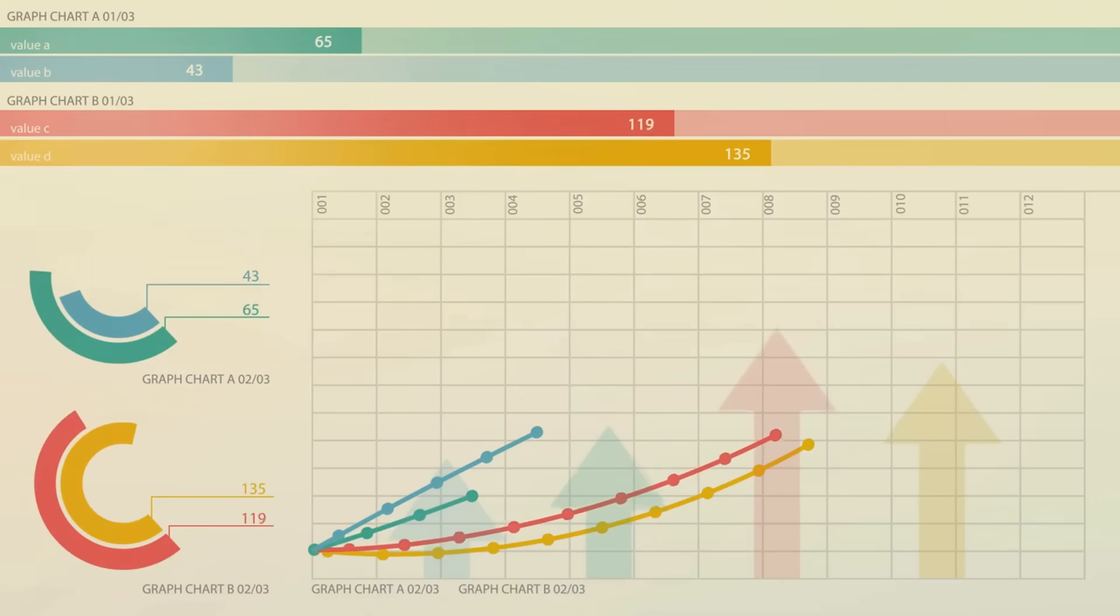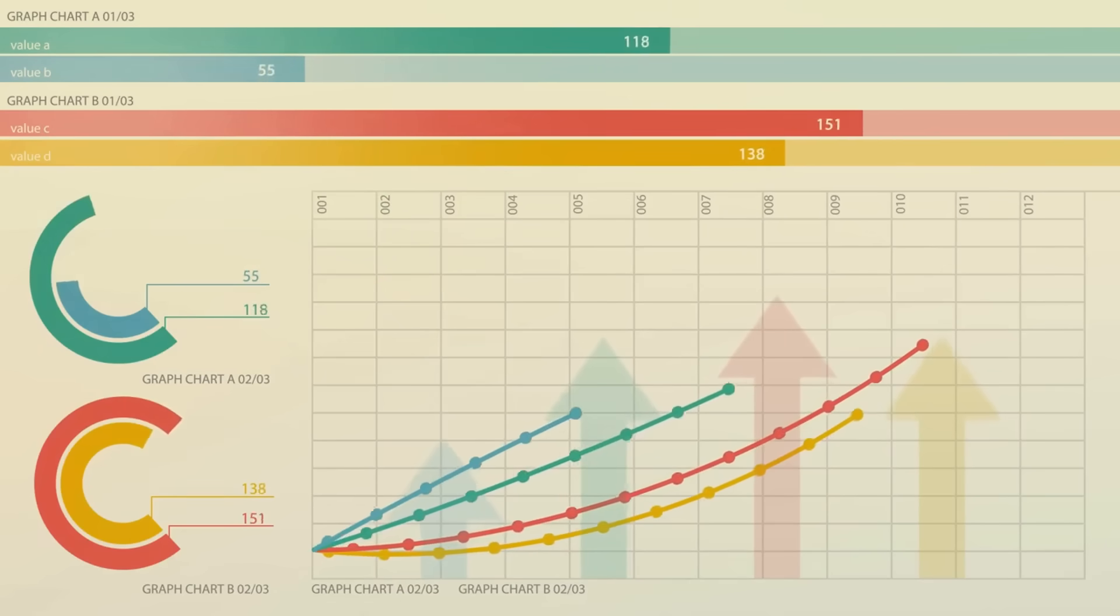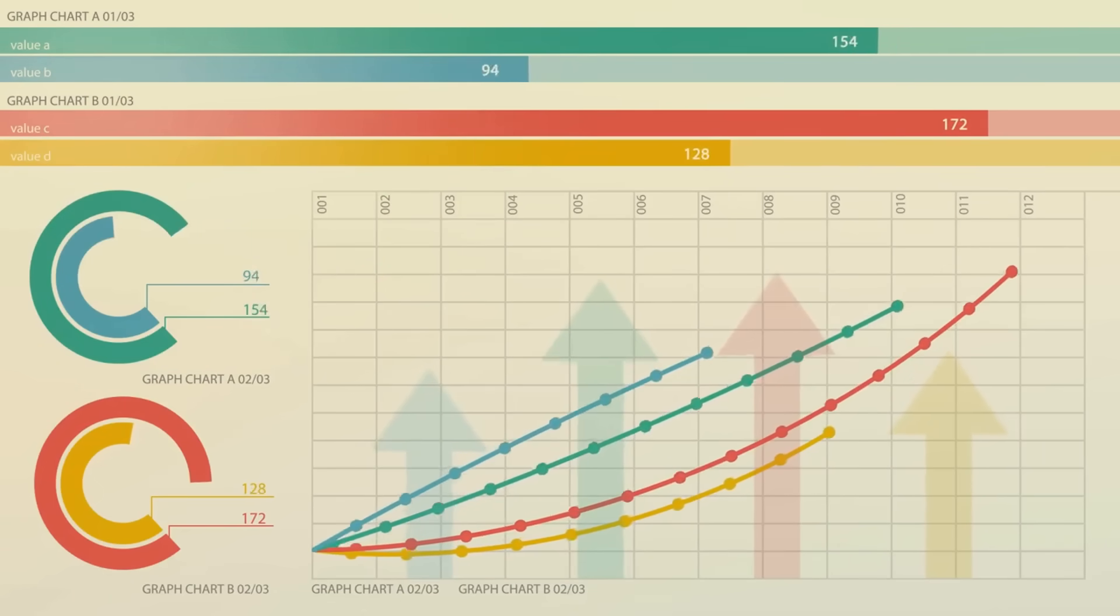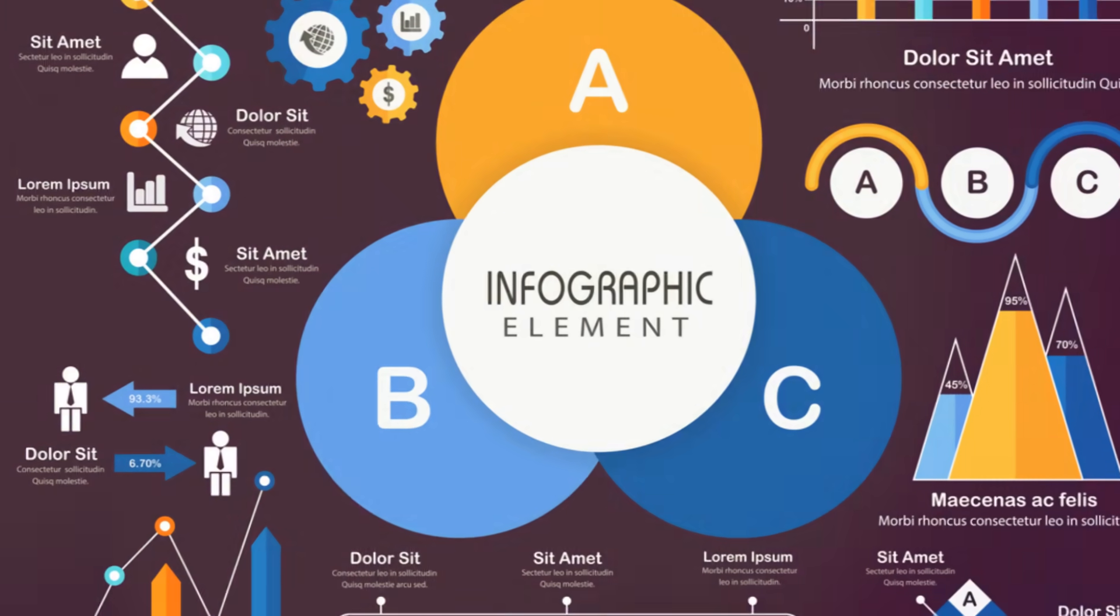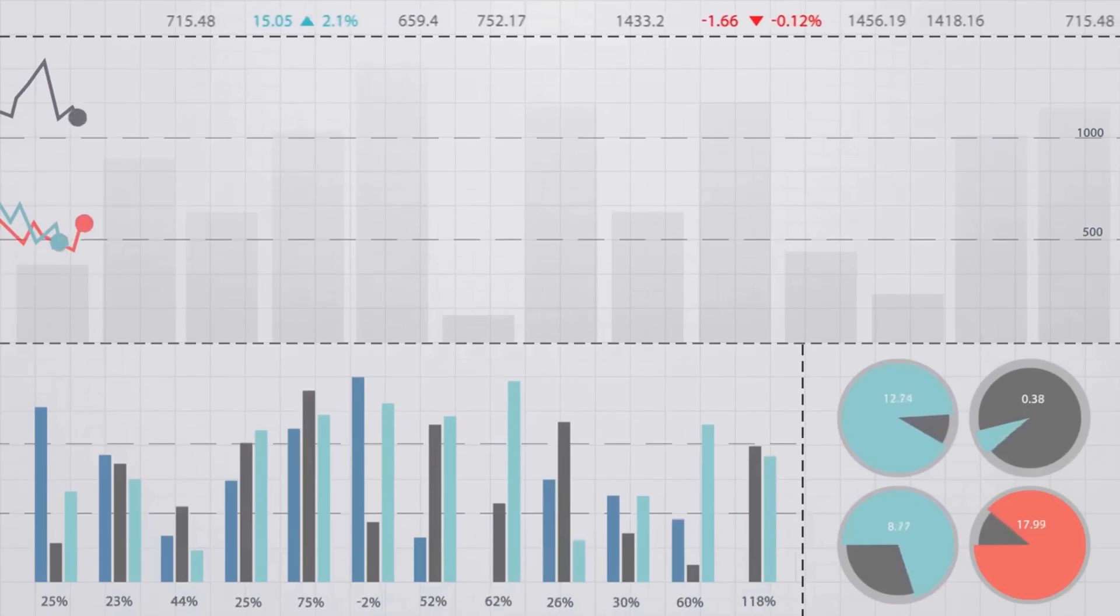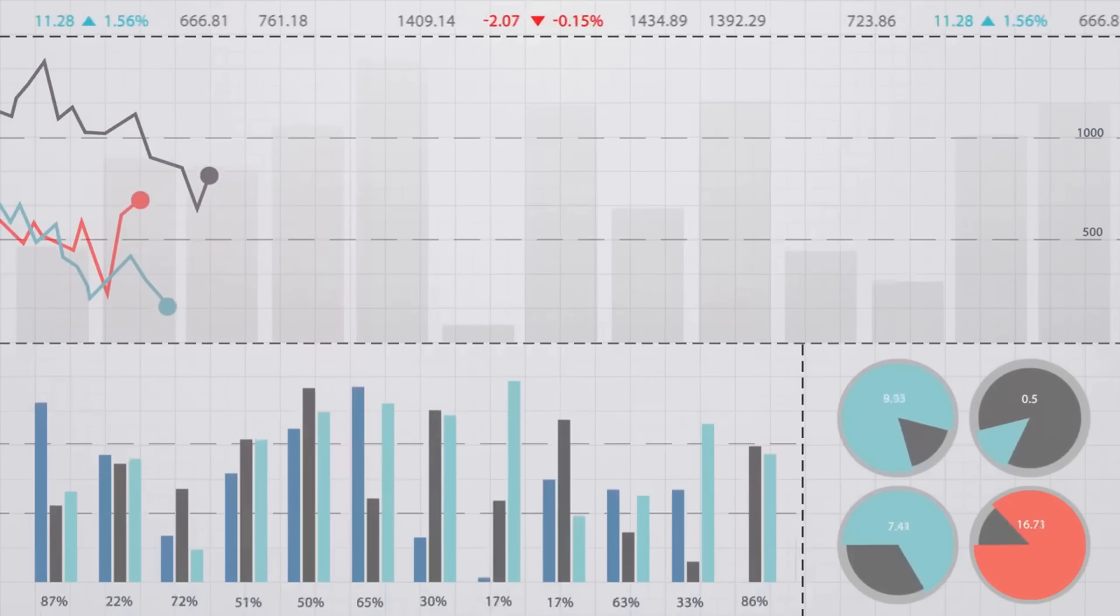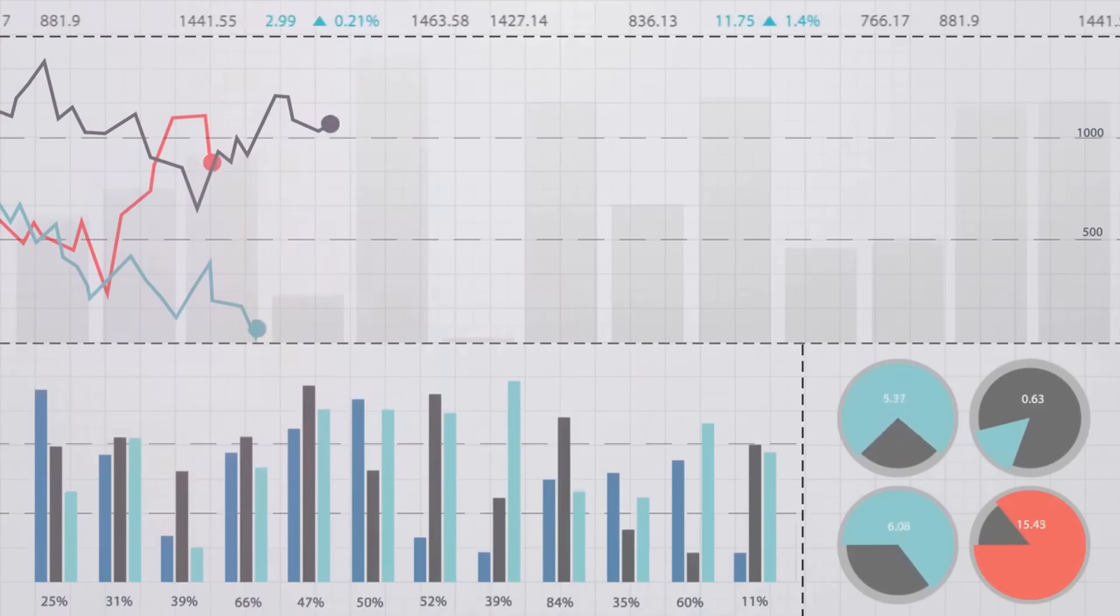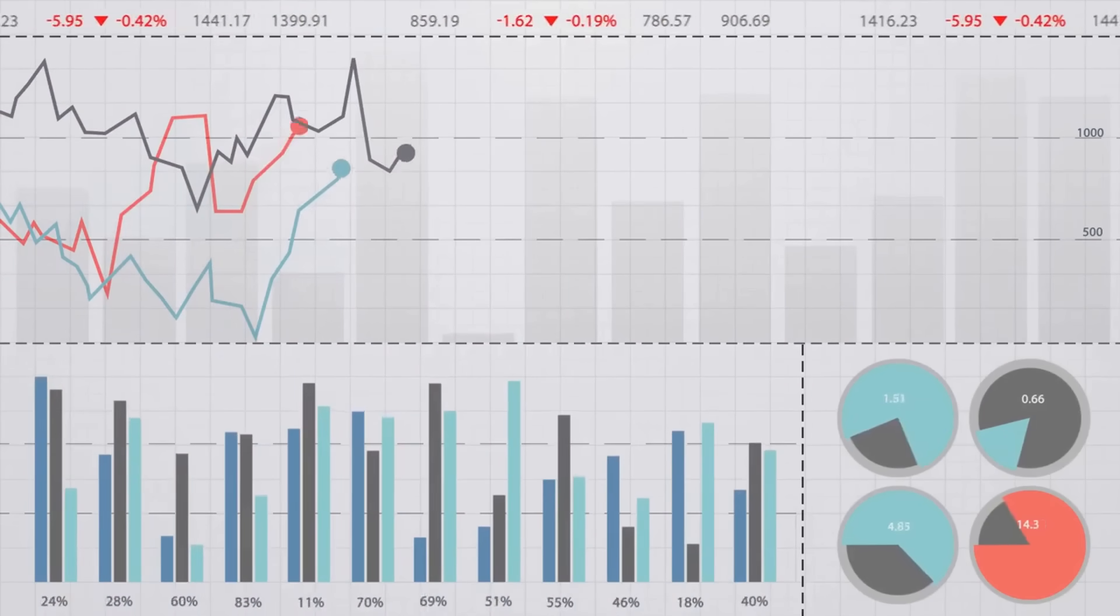Nineteenth, using inappropriate metrics. It's like using a thermometer to measure wind speed. You'll get a reading, but it won't tell you what you need to know. Choosing the right metrics is crucial for model evaluation. Remember, the goal isn't just to build a model, but to build a model that works.